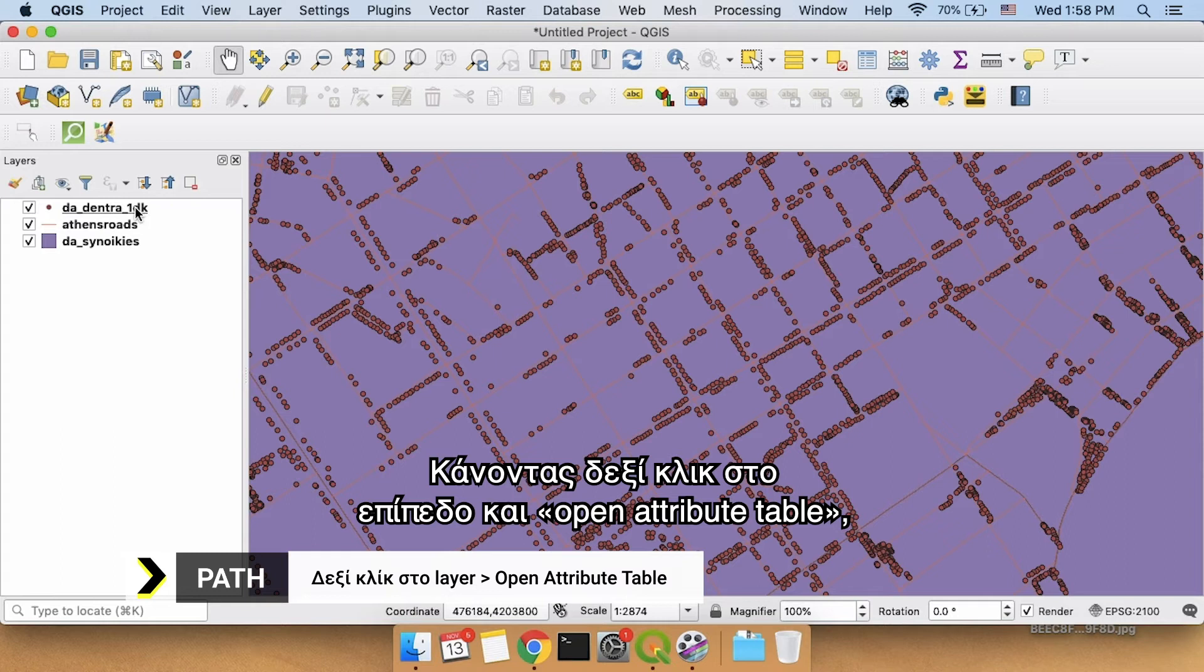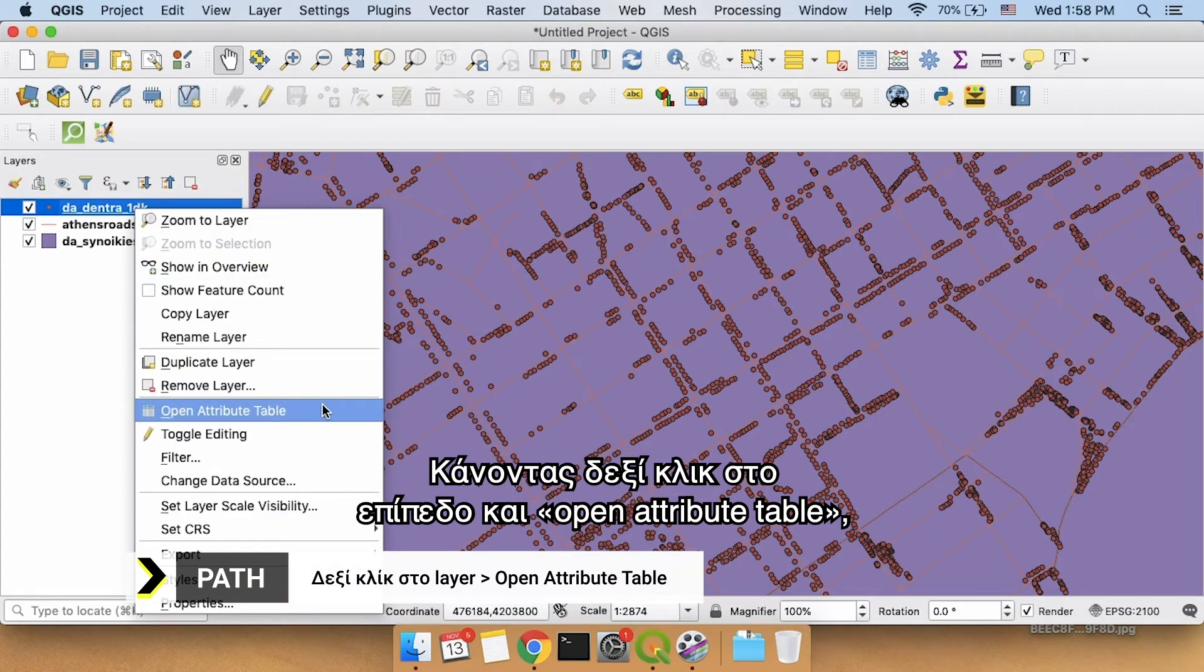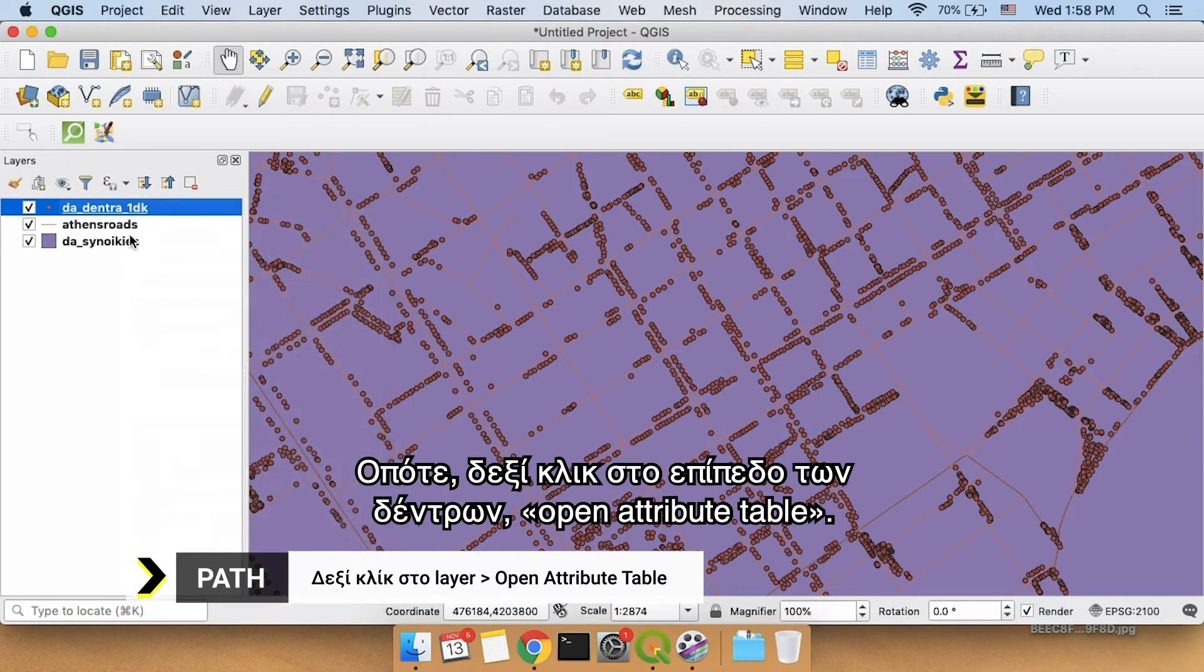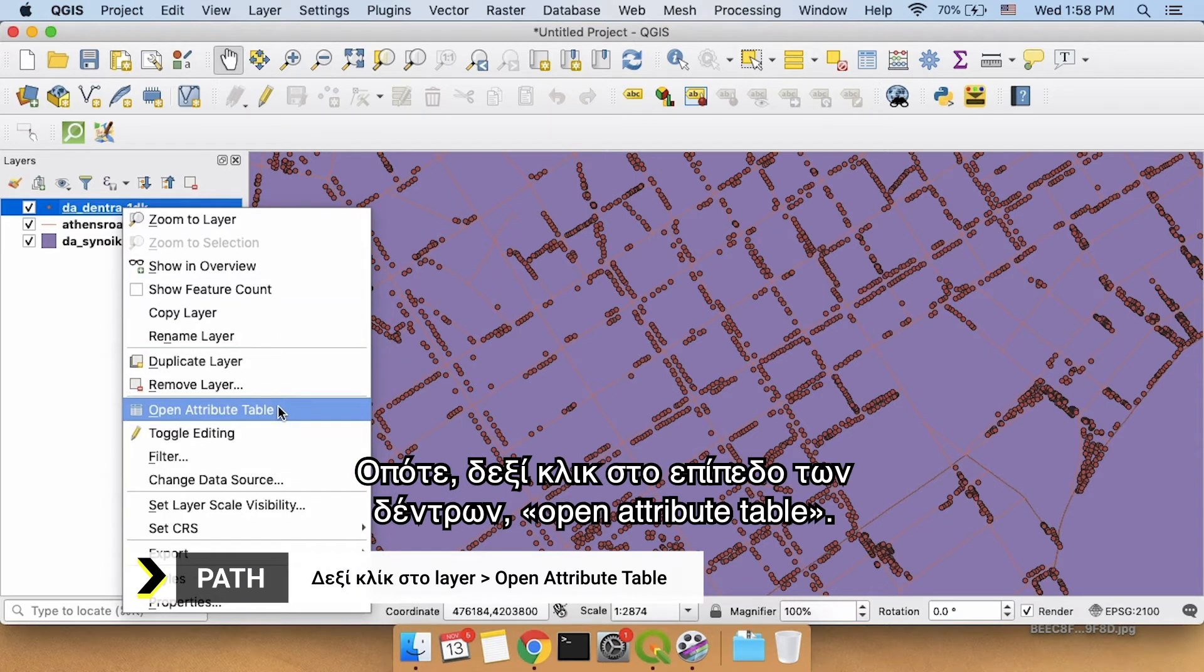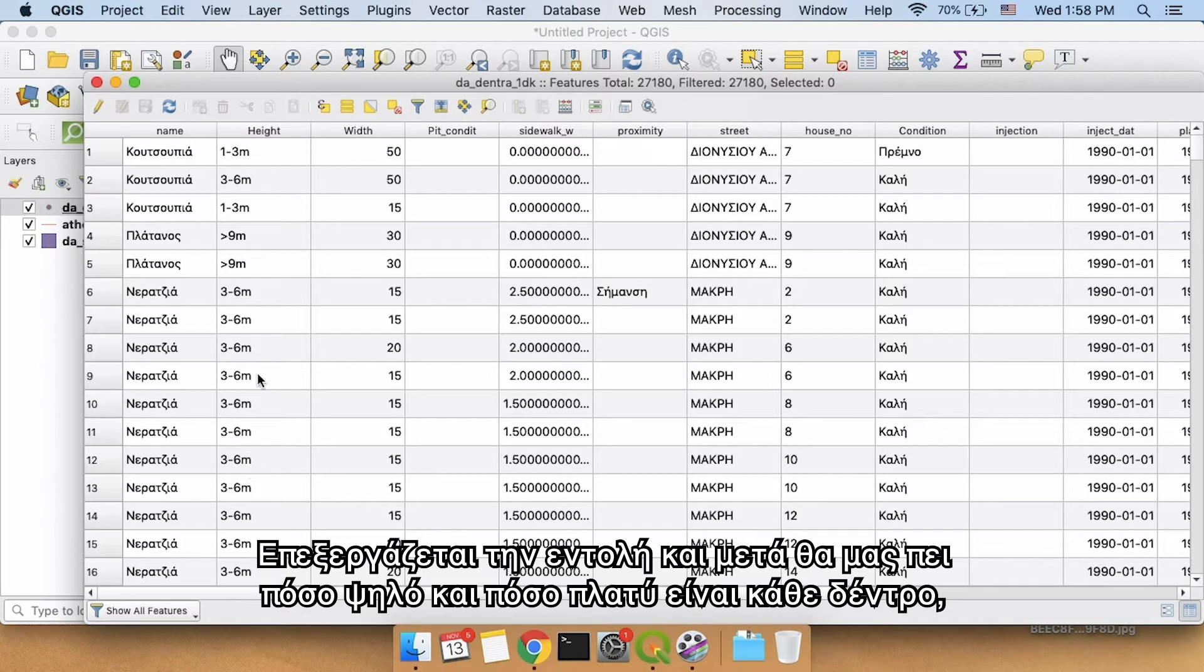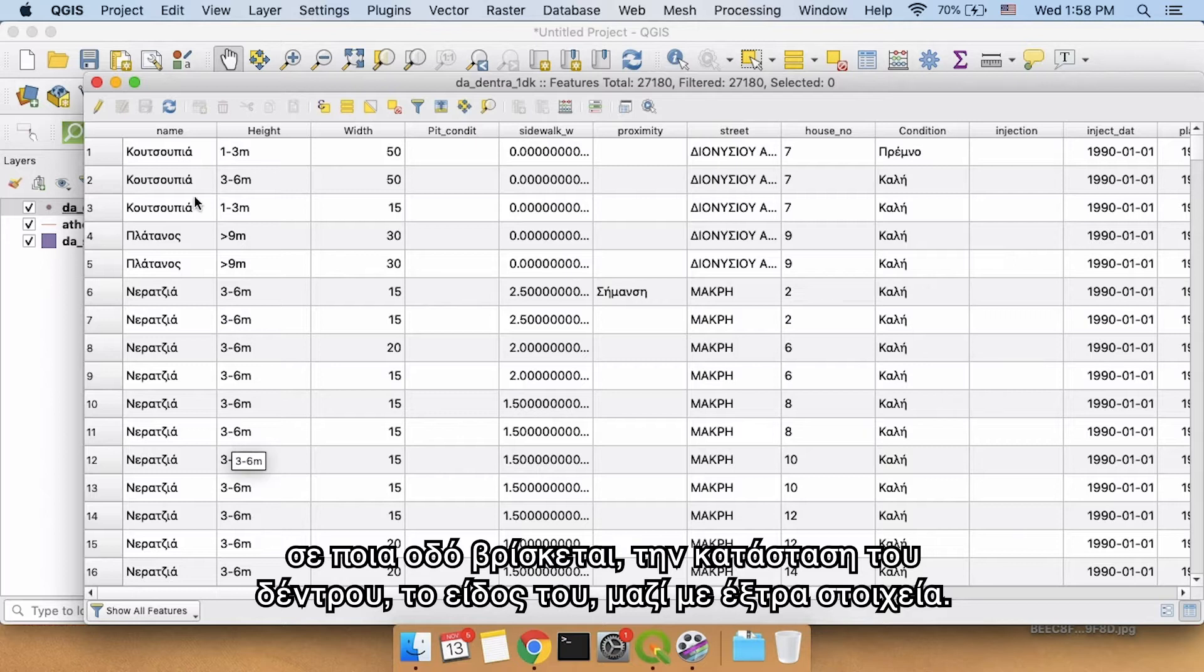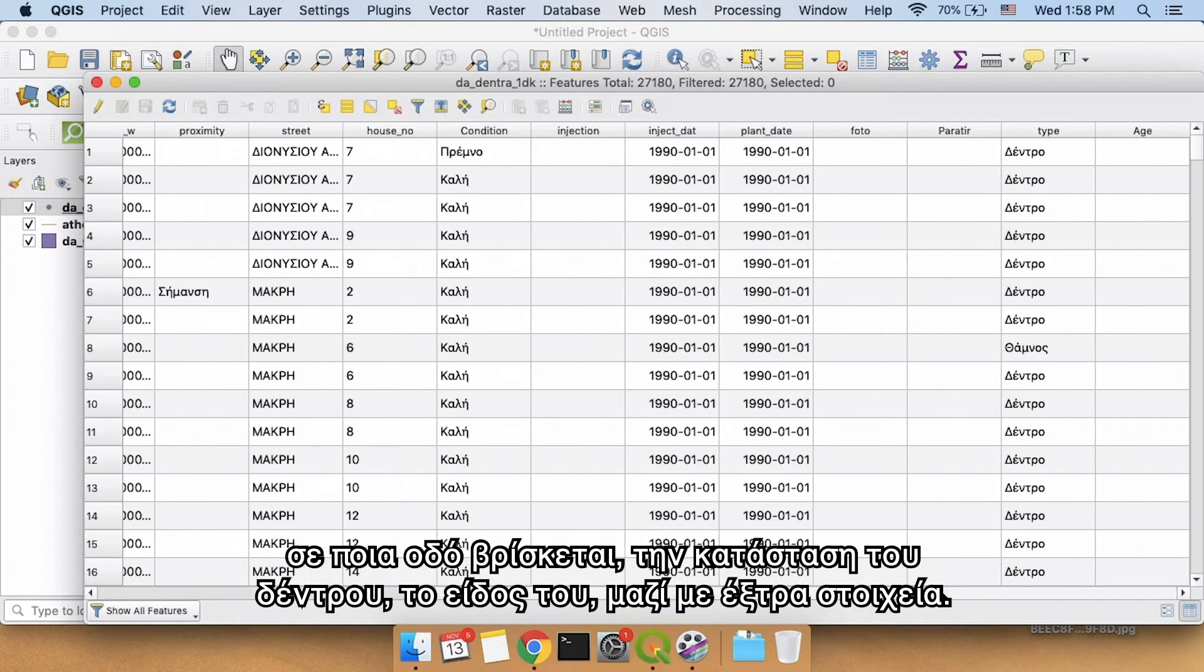If we right-click our layer, open attribute table is going to show us all of the information that we have about these trees. So right-click the trees layer, open attribute table. It'll process for a little bit and then it will tell us how tall each tree is, how wide each tree is, what street it's on, the condition of the tree and the type of tree along with some extra information here.